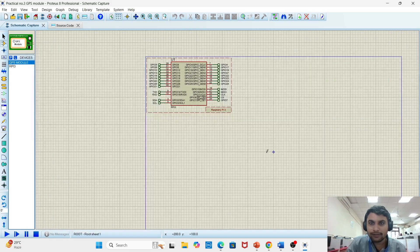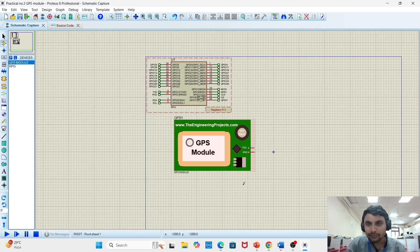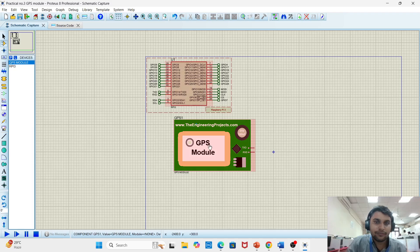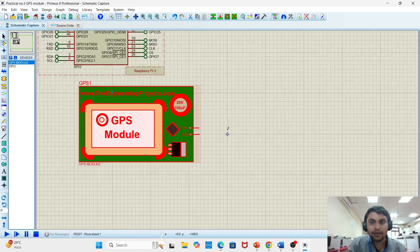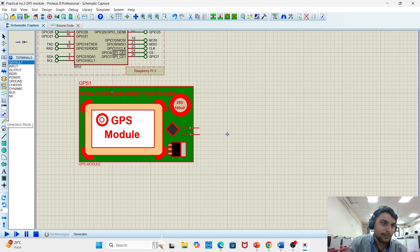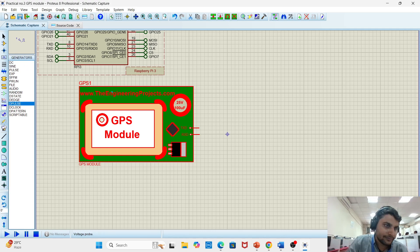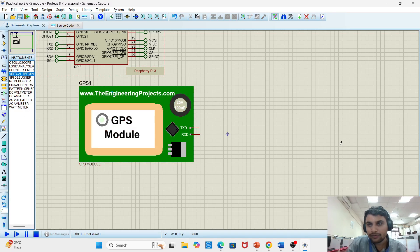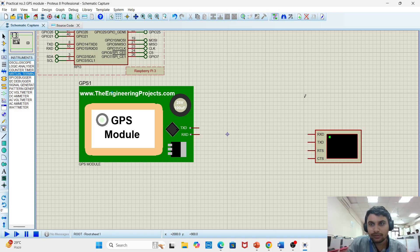Select the GPS component and drag it onto the schematic. For the GPS output, we require a virtual terminal. Go to virtual instruments and add a virtual terminal.